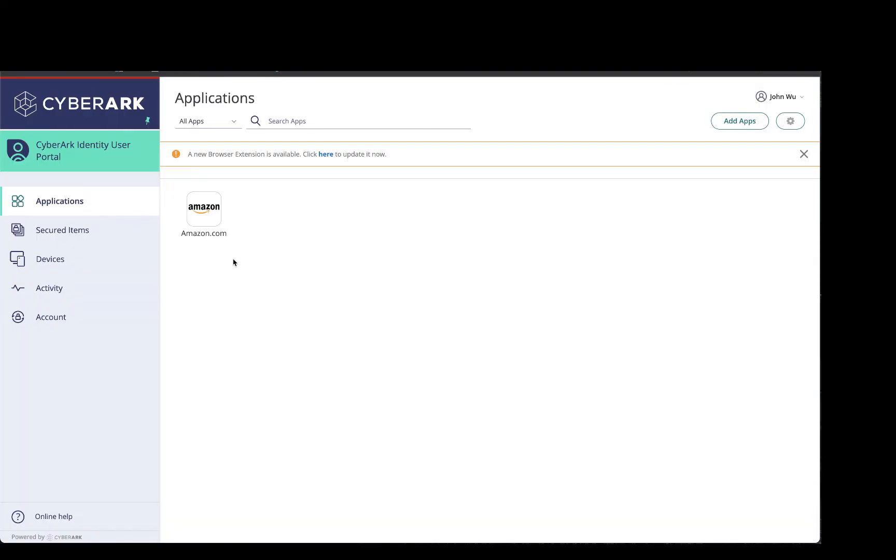Hi, in this video I'm going to show you how you can store non-web passwords in CyberArk Identity.